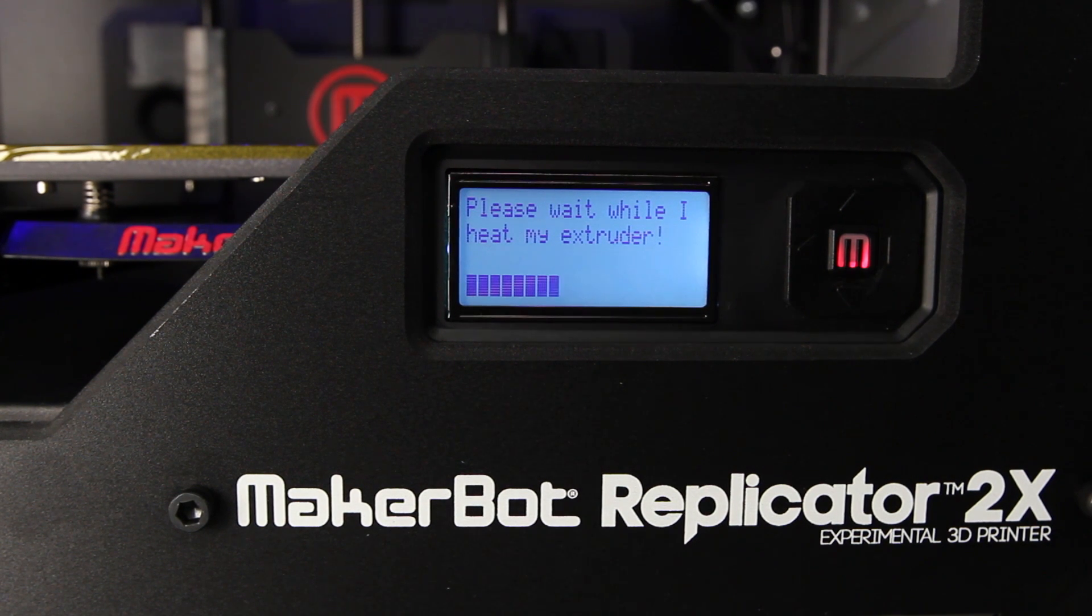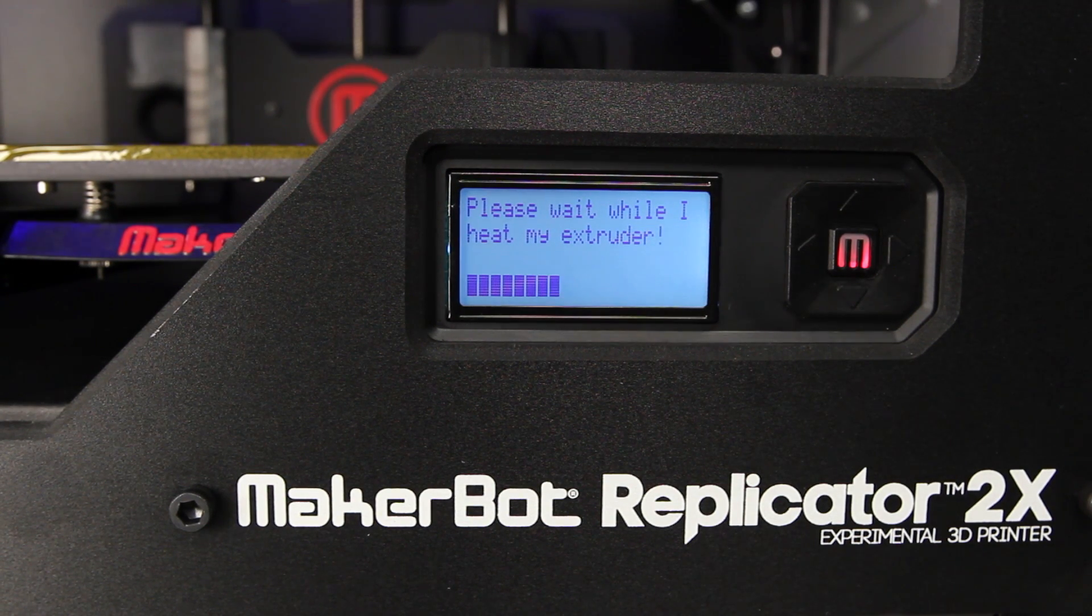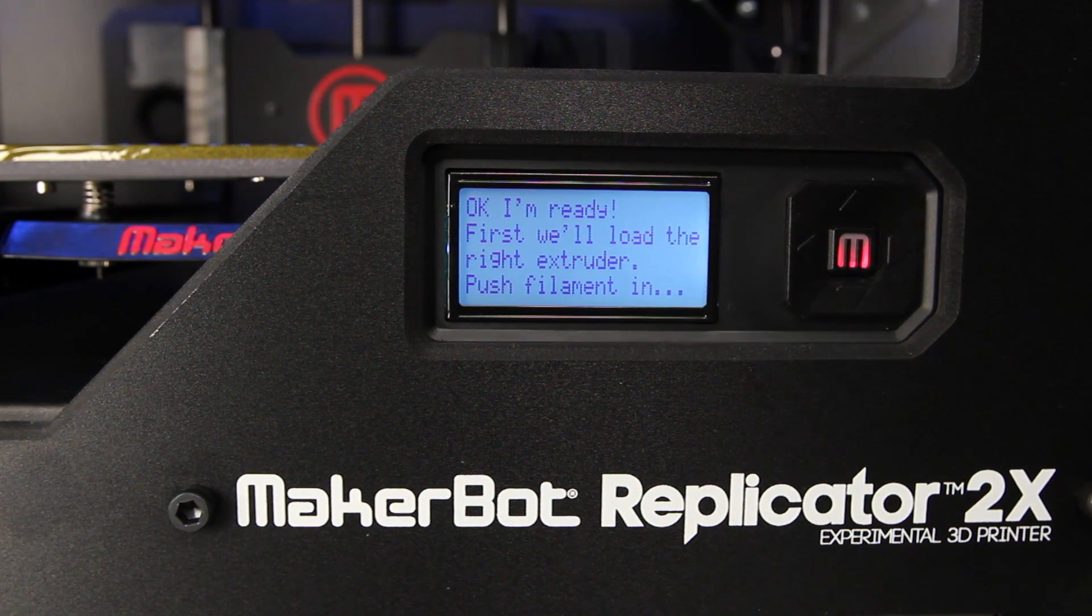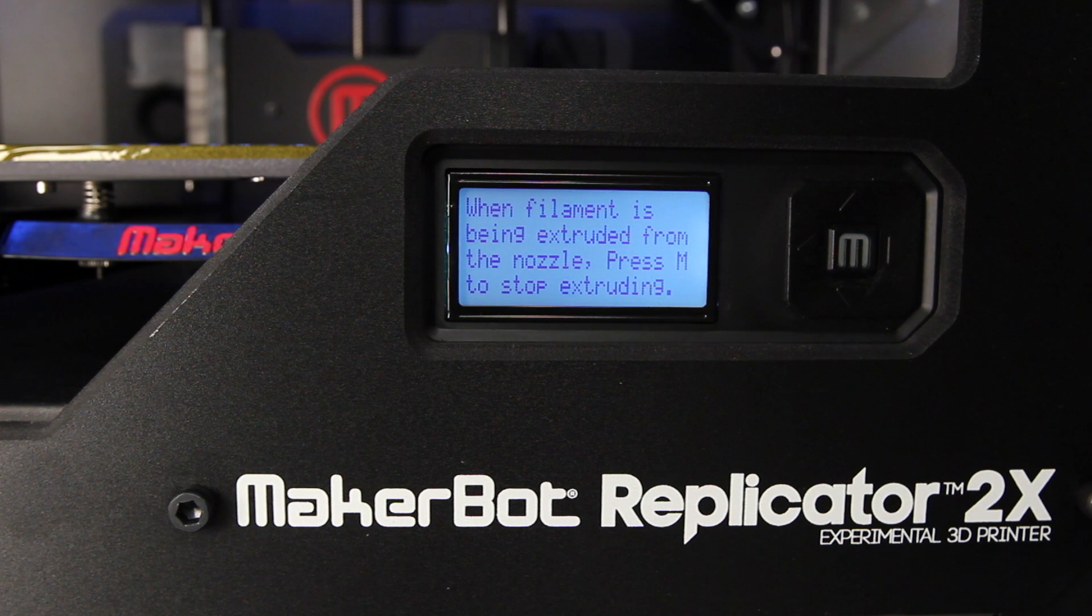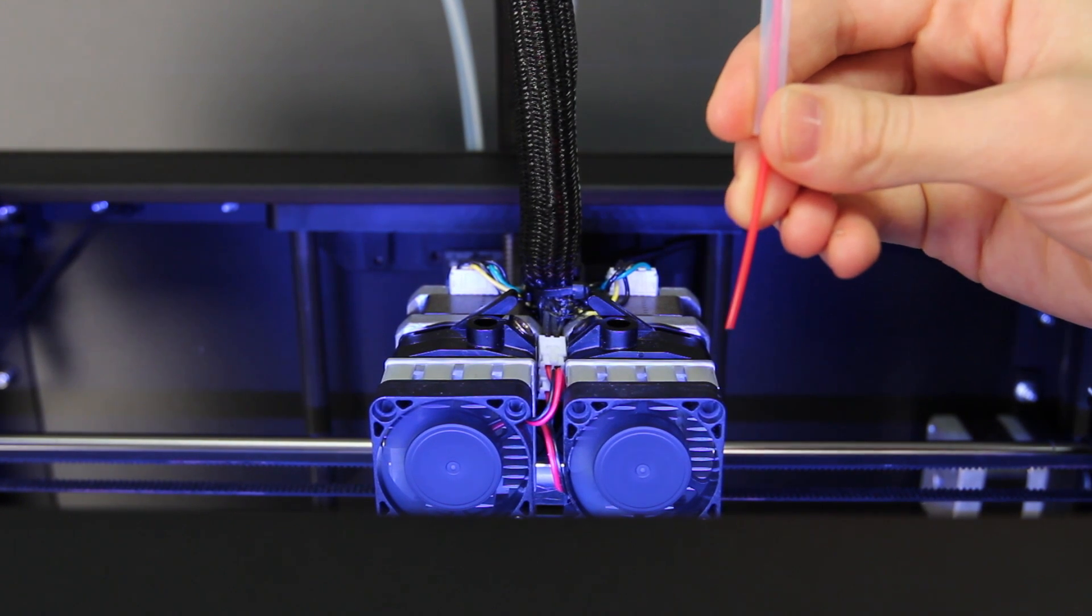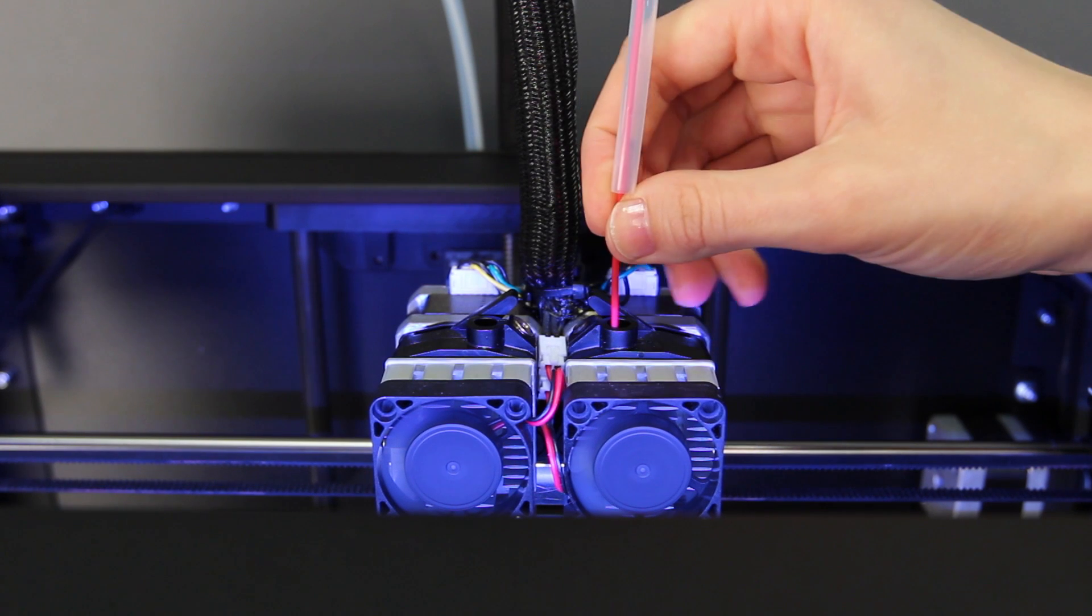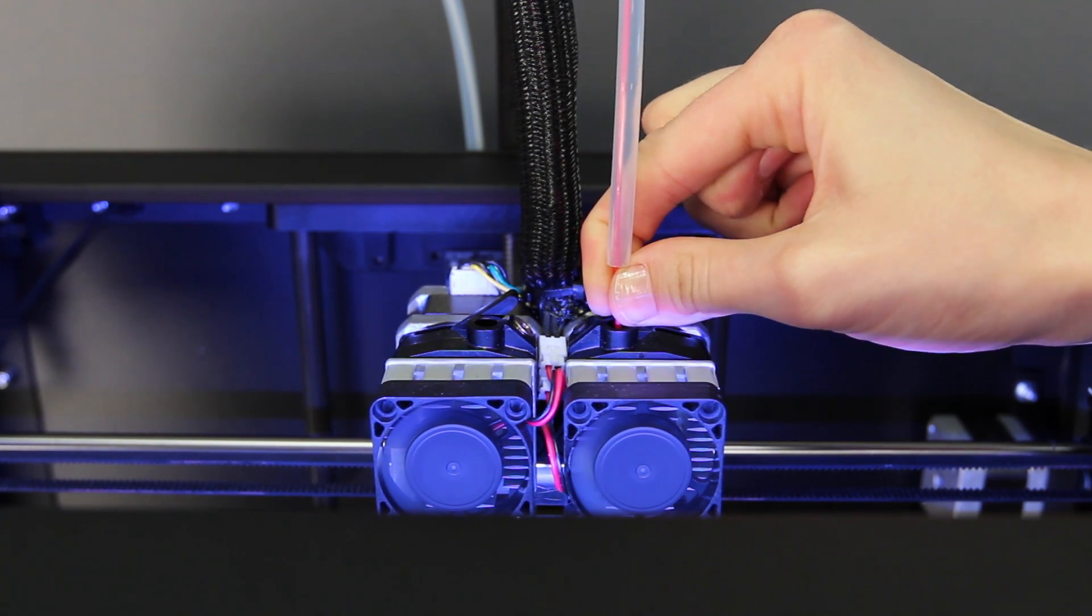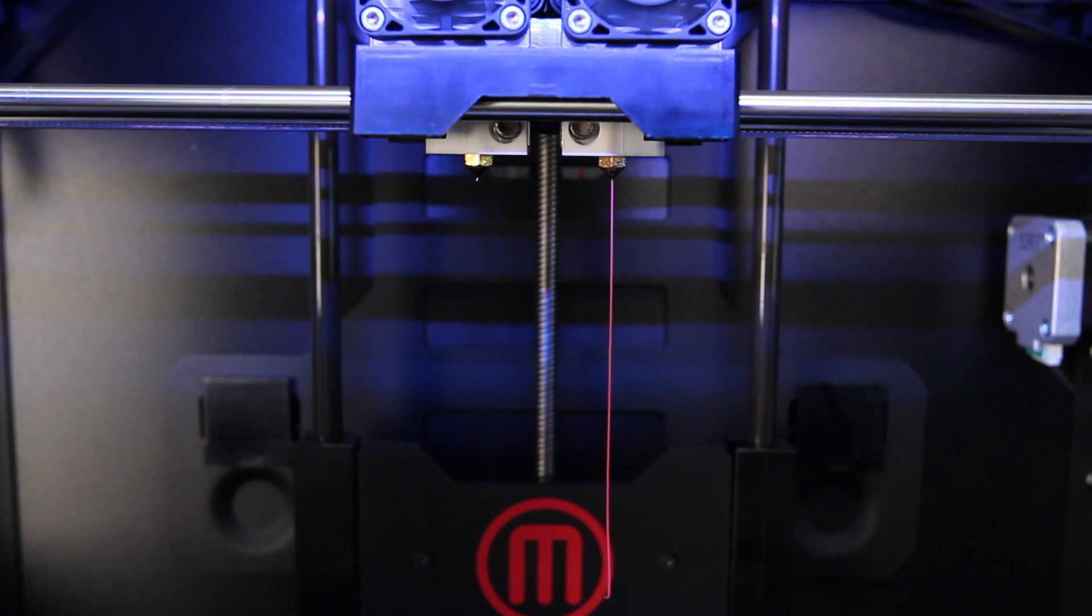Once the extruders have reached the correct temperature, your MakerBot Replicator 2X will ask you to load MakerBot ABS filament into the right extruder. Click through the message until your MakerBot Replicator 2X asks you to press the M when you see plastic extruding. Take the end of the filament from the right guide tube and press it into the hole at the top of the right extruder. You'll have to use some force and maintain pressure on the filament until you feel the motor pulling it in. You can then let go and watch for a noodle of ABS to push its way out of the right nozzle.